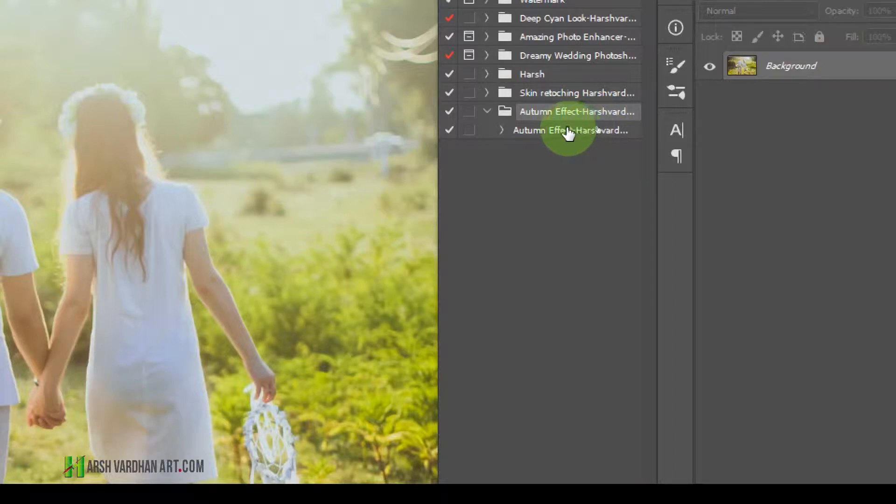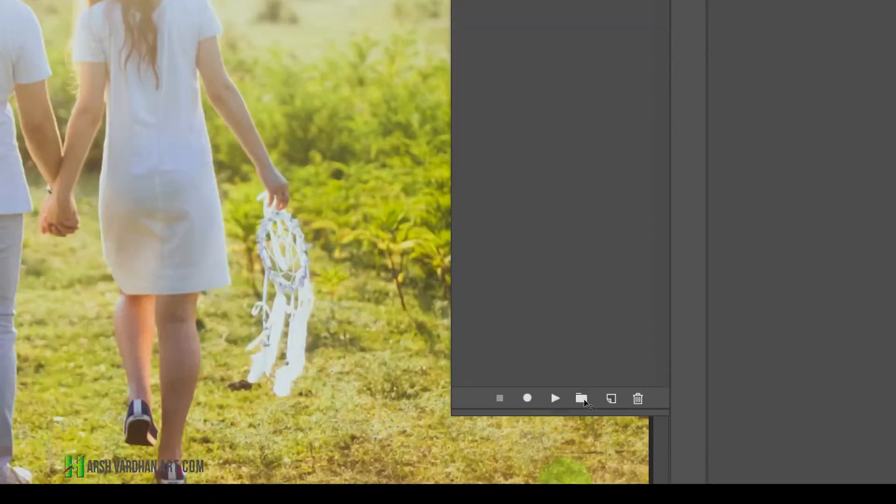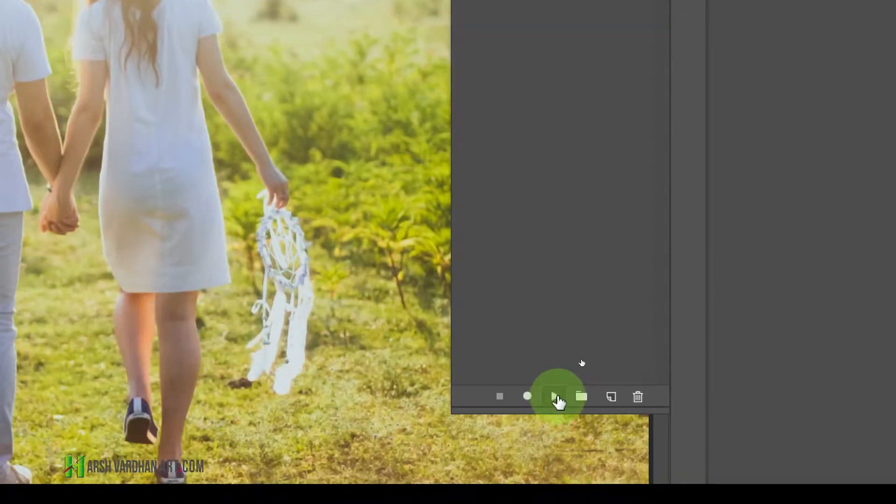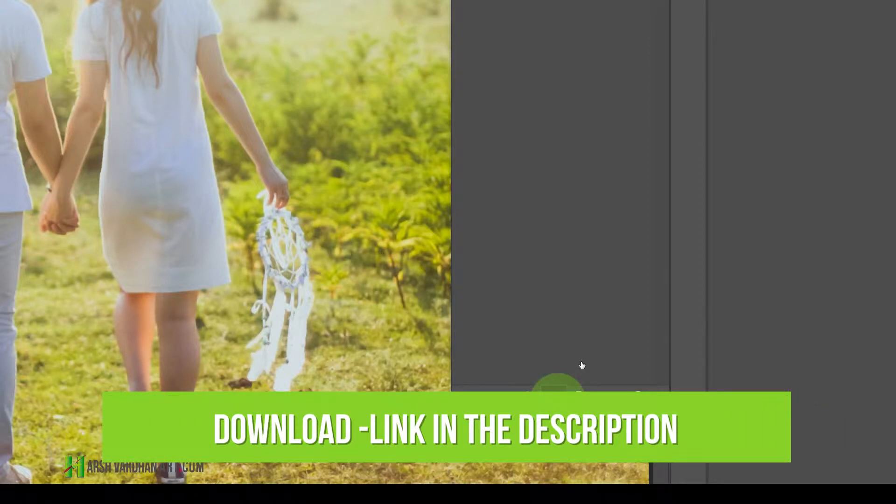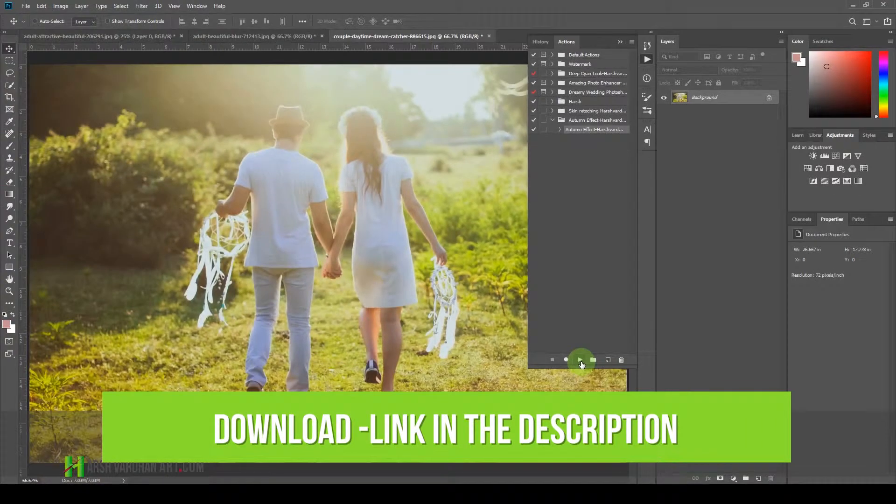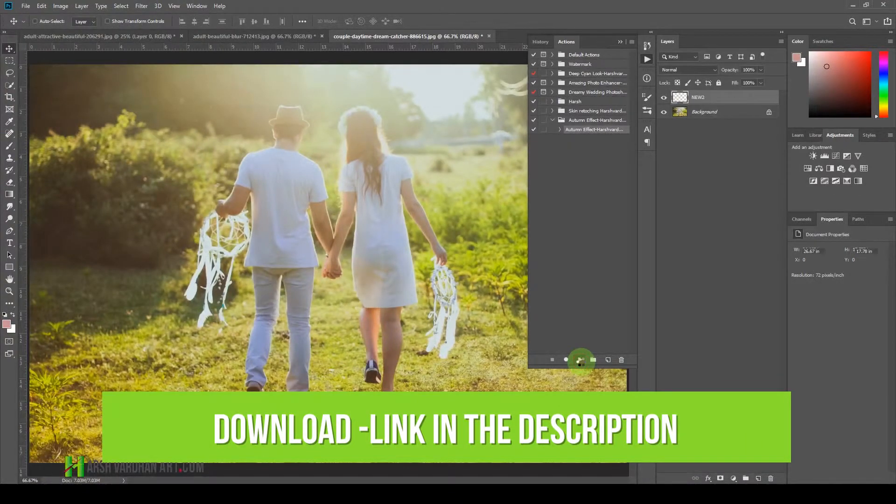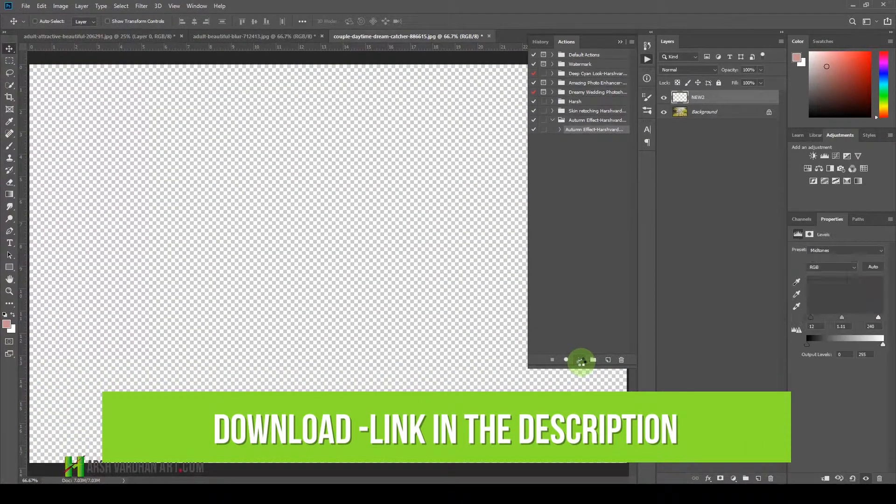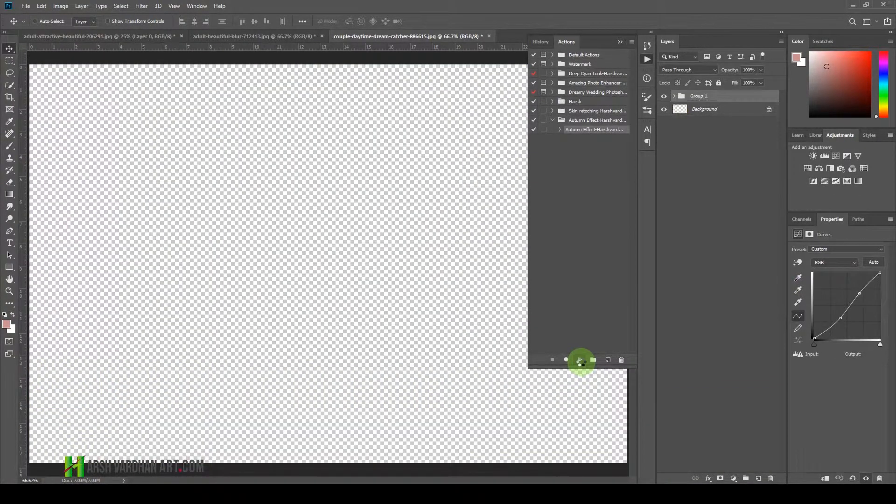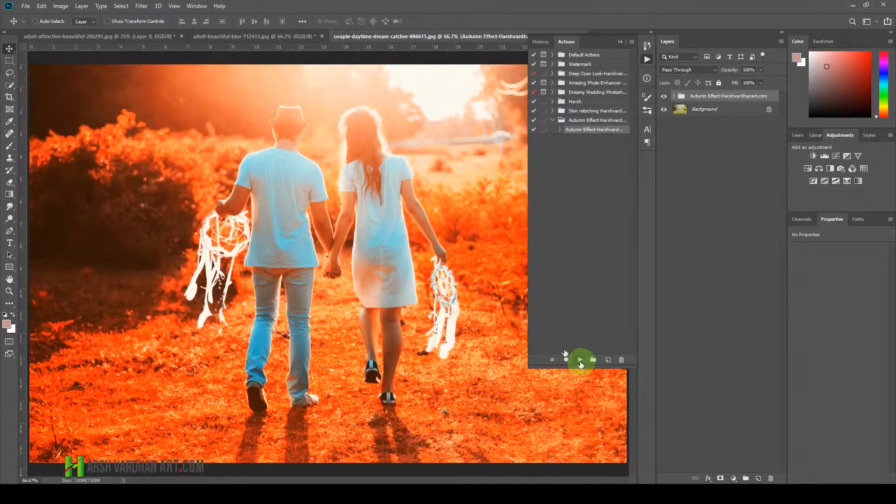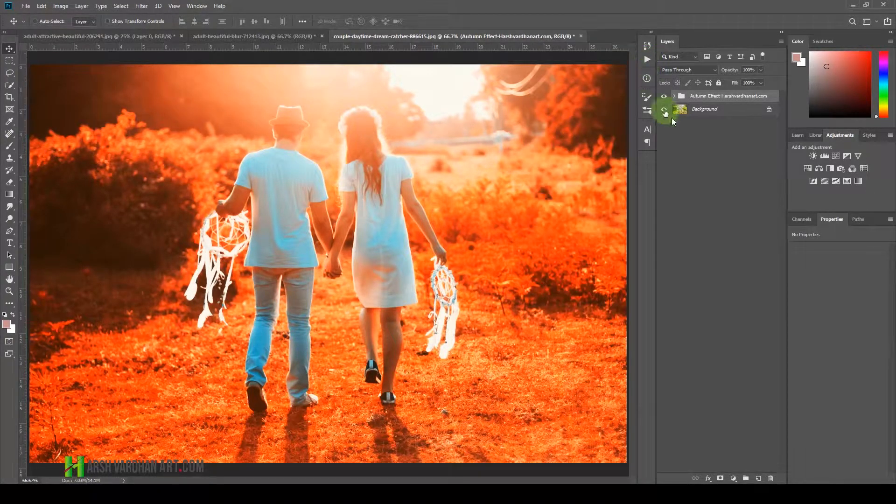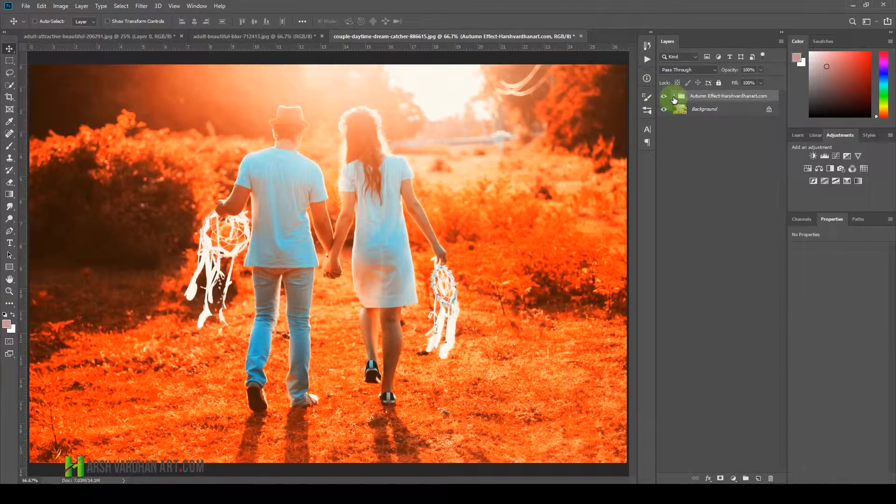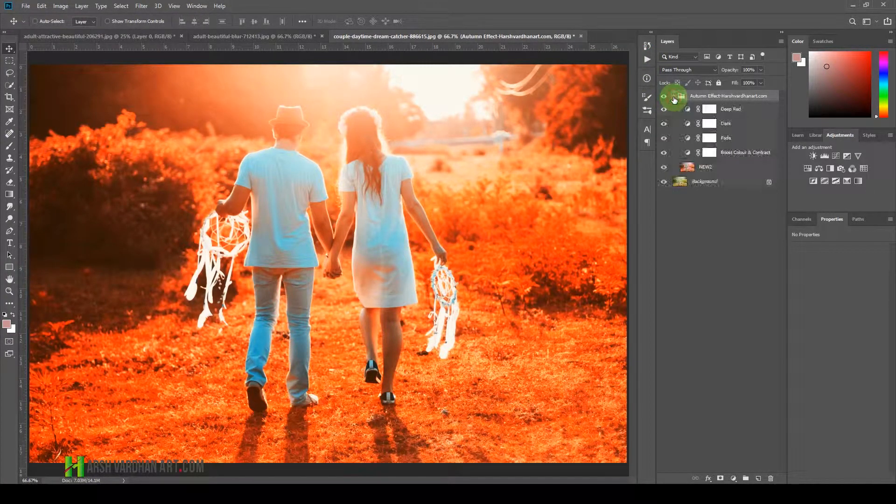Then you will see this folder Autumn Effect and here is the action. Just select this action, and thereafter come over here on this Play button and press the Play button. That's going to take a few seconds and boom, the autumn effect is created.